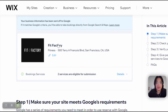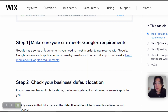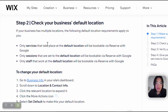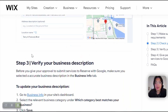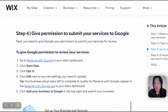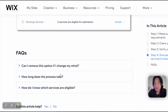Basically, it lets your clients directly book your services through Google, and you can submit services from your site dashboard. I recommend checking the article to make sure services meet Google's requirements. Scrolling down, it shows what it looks like before you send it off to Google, as well as a breakdown of requirements. Step one: make sure your site meets Google's requirements. Step two: check your business location. Step three: verify your business description and update it. Step four: give permission to submit your services to Google.